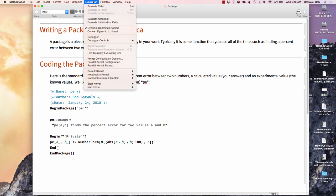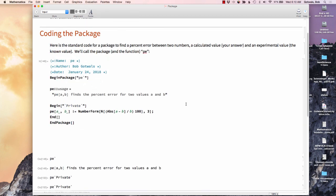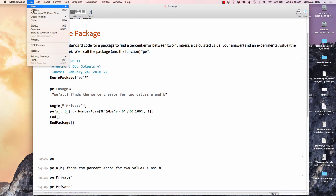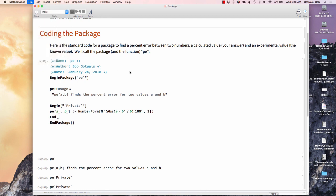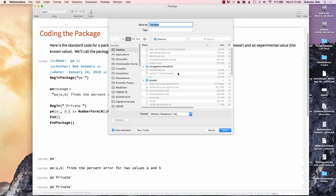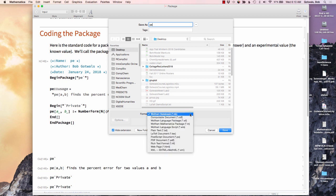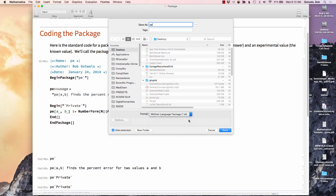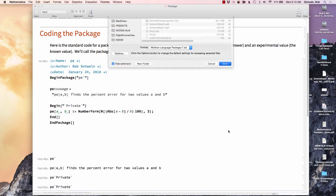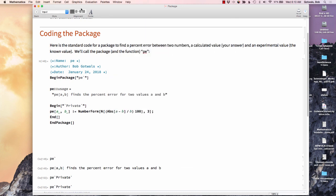What I want to do now is I want to evaluate the whole notebook. So I've evaluated the whole notebook and I can ignore all the output stuff down here. What I want to do now is I want to go do a save as. And I'm going to give it the name. The name of the function is PE. I'm going to put mine on my desktop so I know where it is. And under format, I want to save it as a Wolfram language package. And then I'm going to hit the save button. At this point, I'm sort of all done with this. I could close it, but I'll leave it open for the minute.